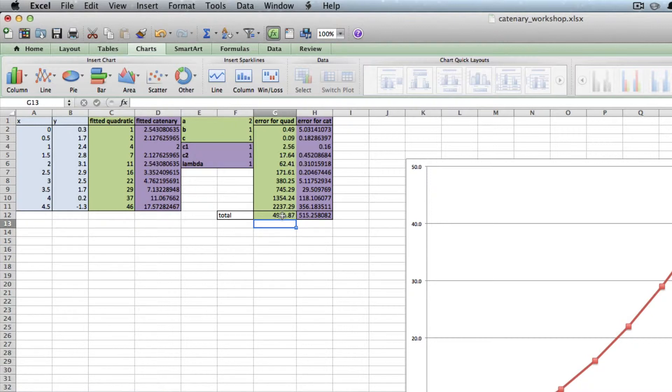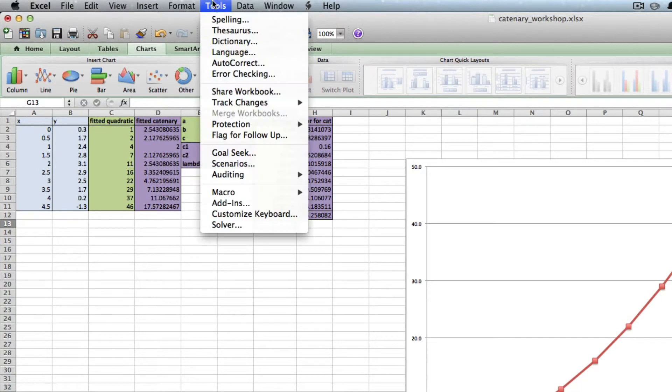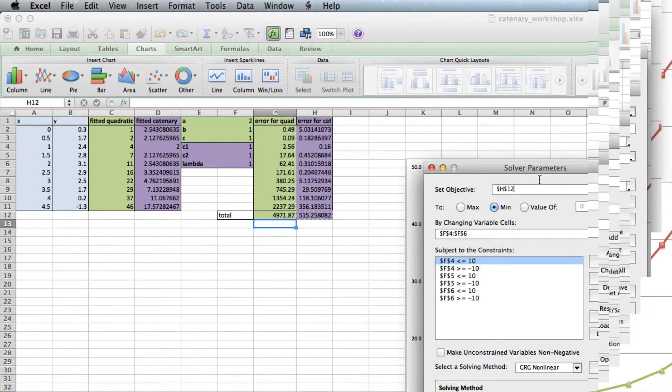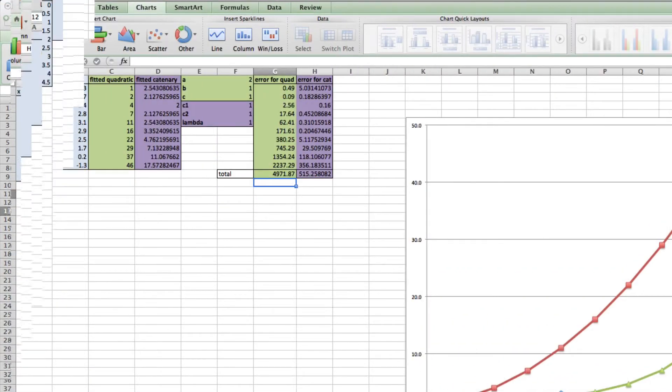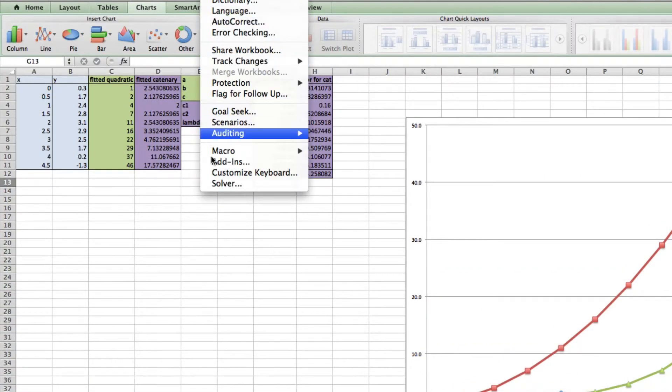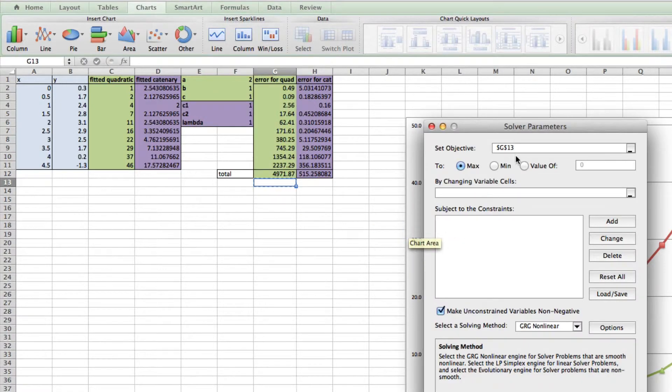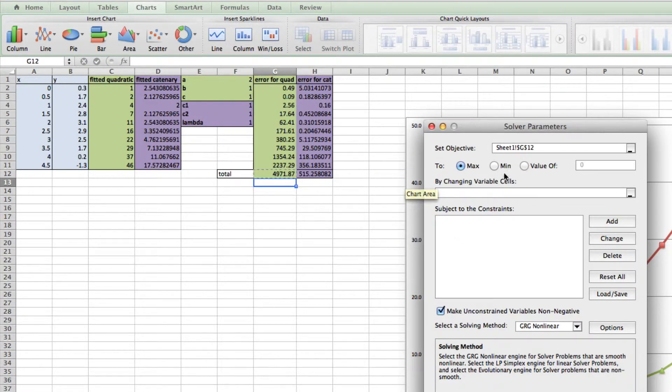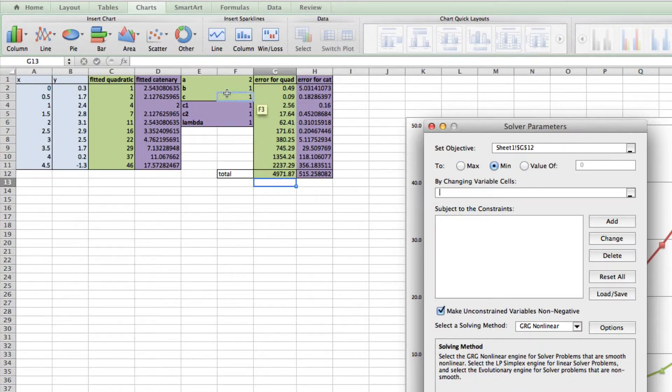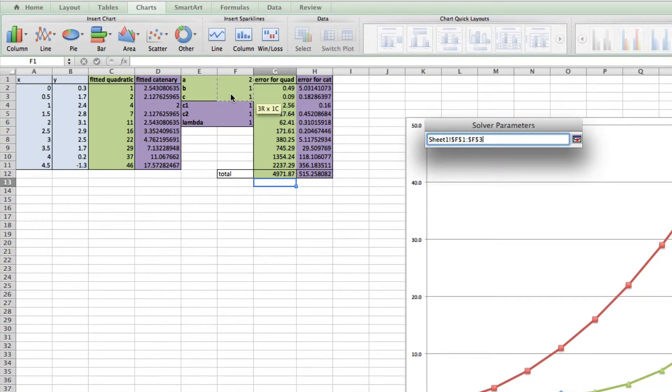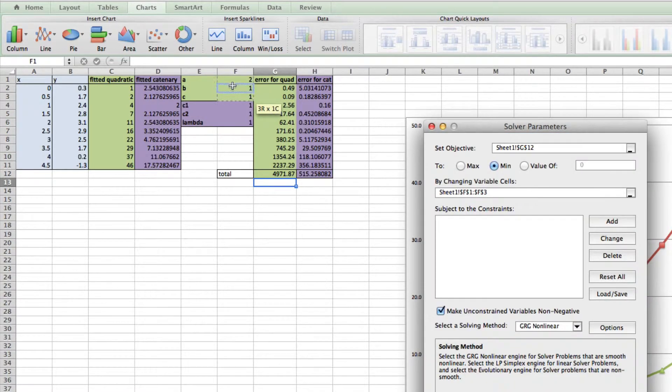So in Solver, first I need to set an objective. I'm going to click this one and set it to be minimized. Then I'm going to select the variables I'm going to change—my quadratic variables, which are these. Click and select them.